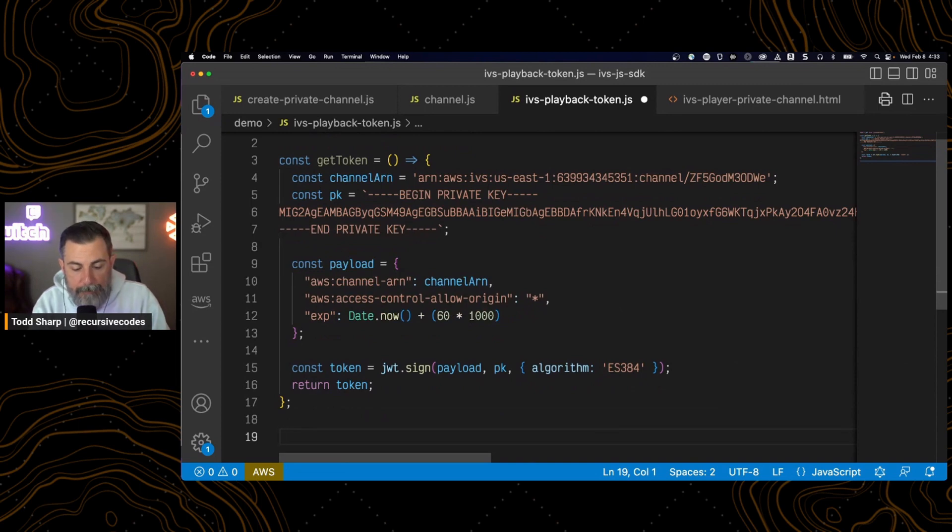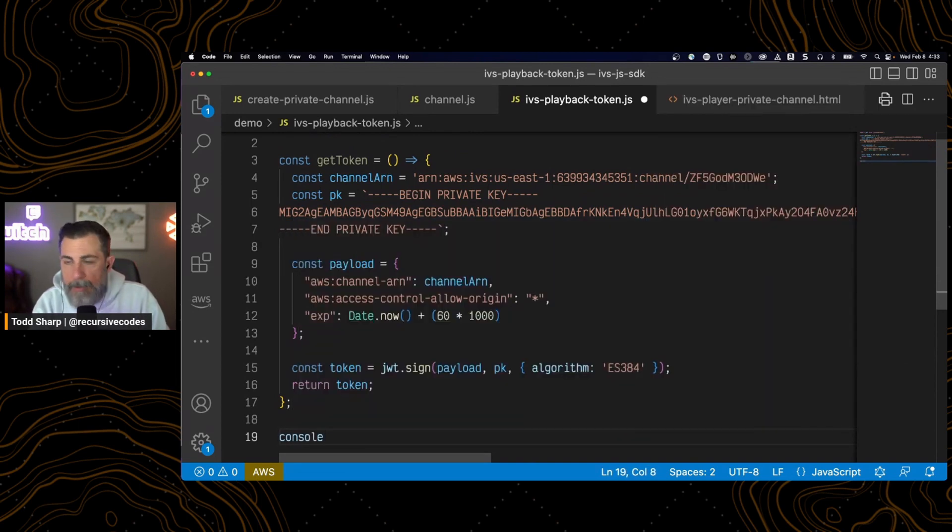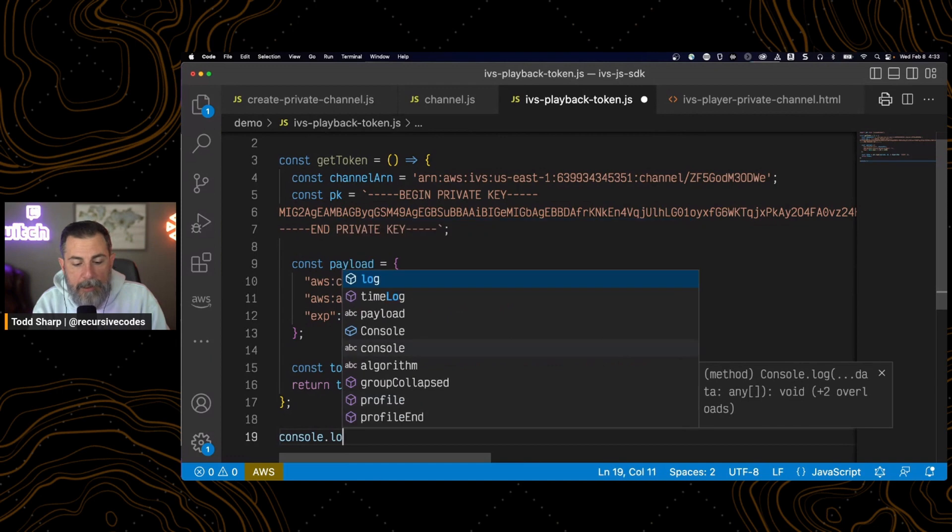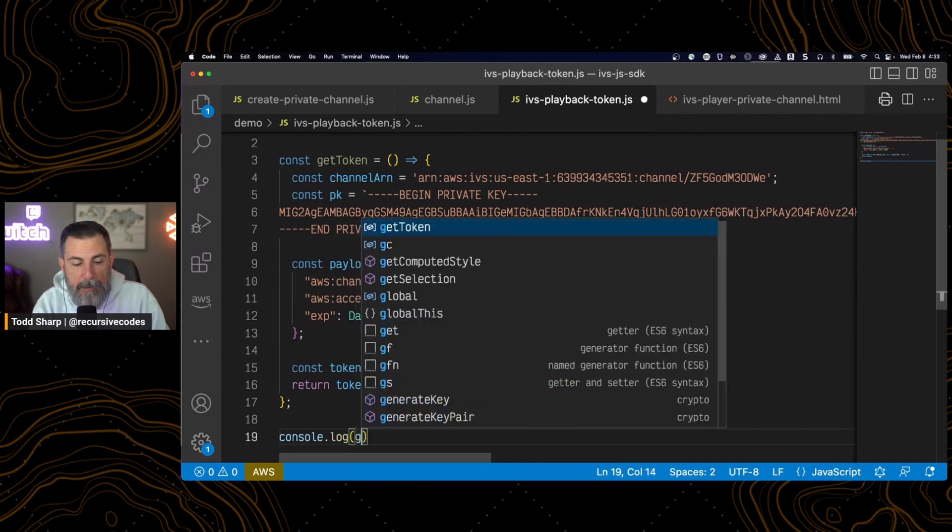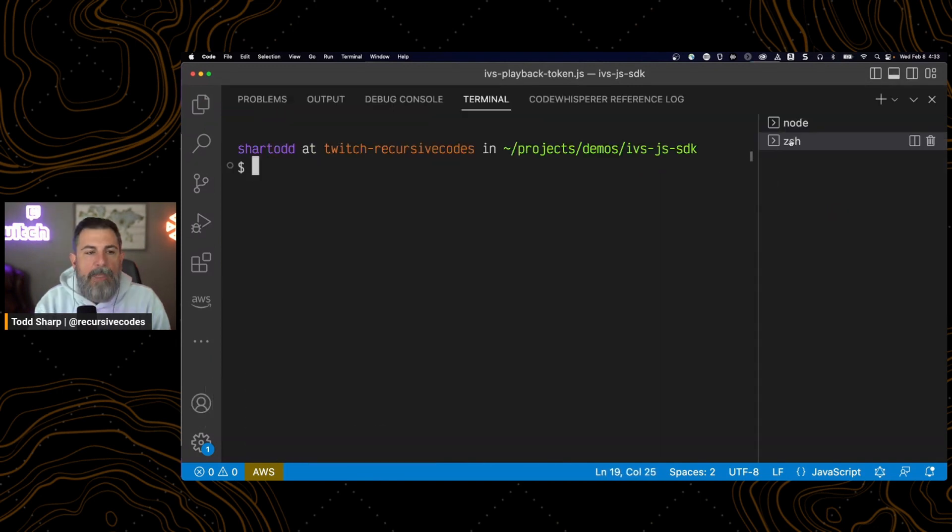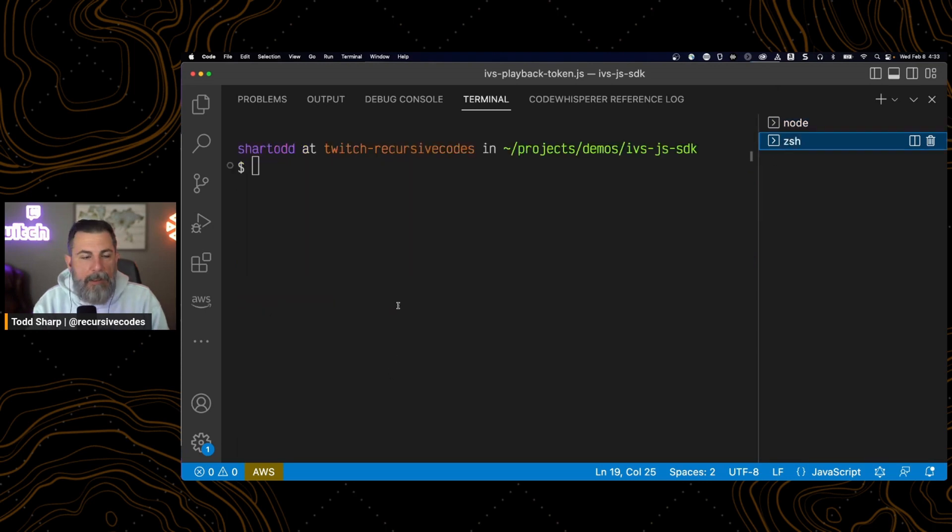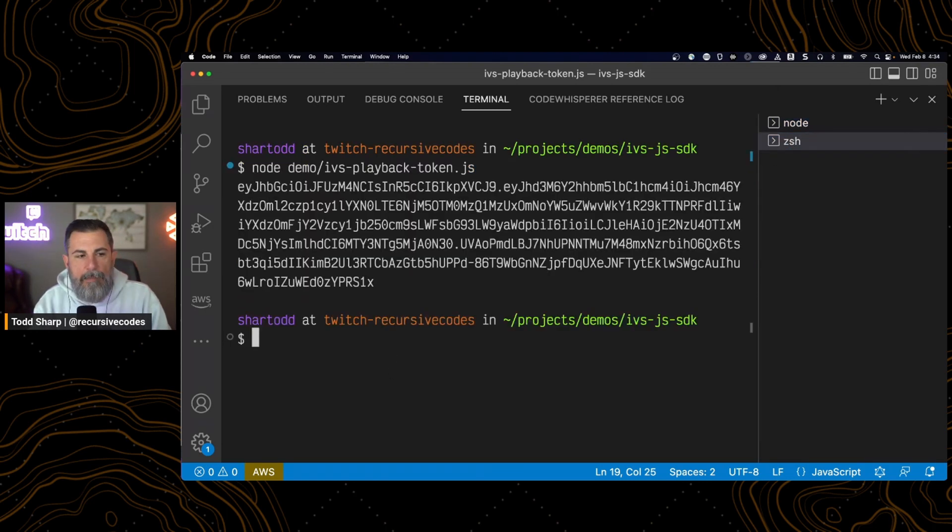So now we can call that function, console.log. And we'll make a call to getToken. I'll open up a new terminal here and leave that local server running. And I've got a token. Excellent.